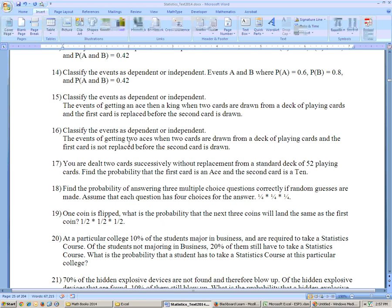The events of getting two aces when two cards are drawn and the first card is not replaced — they're not independent. The probability is 4 out of 52 times 3 out of 51, because there are only three aces left. That doesn't equal 4 out of 52 times 4 out of 52, so they are not independent.